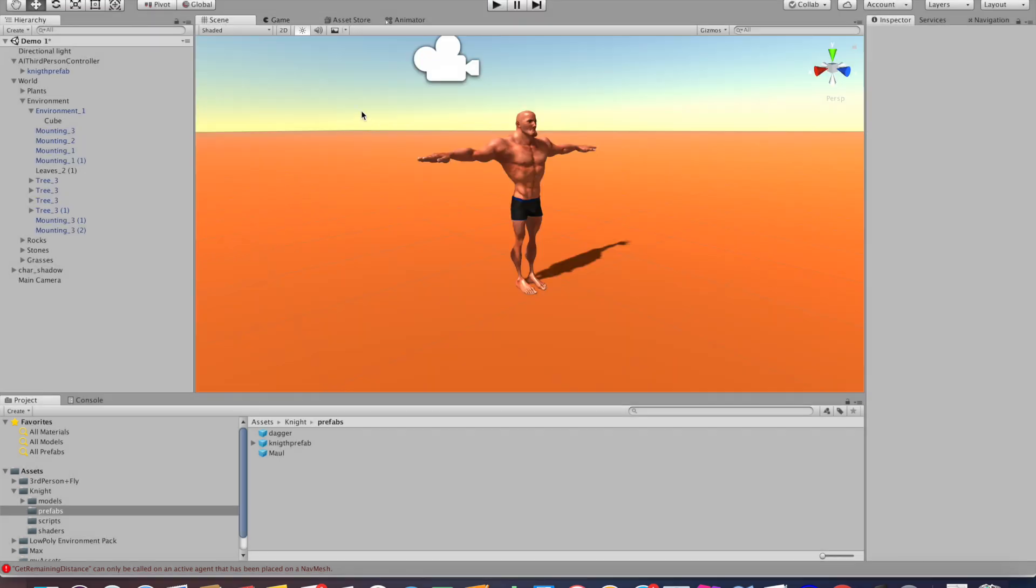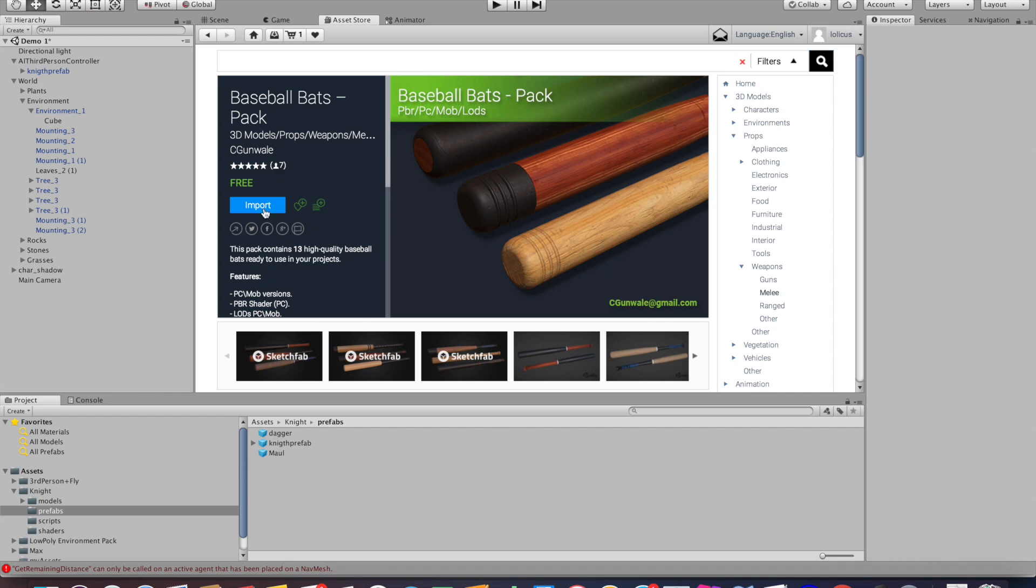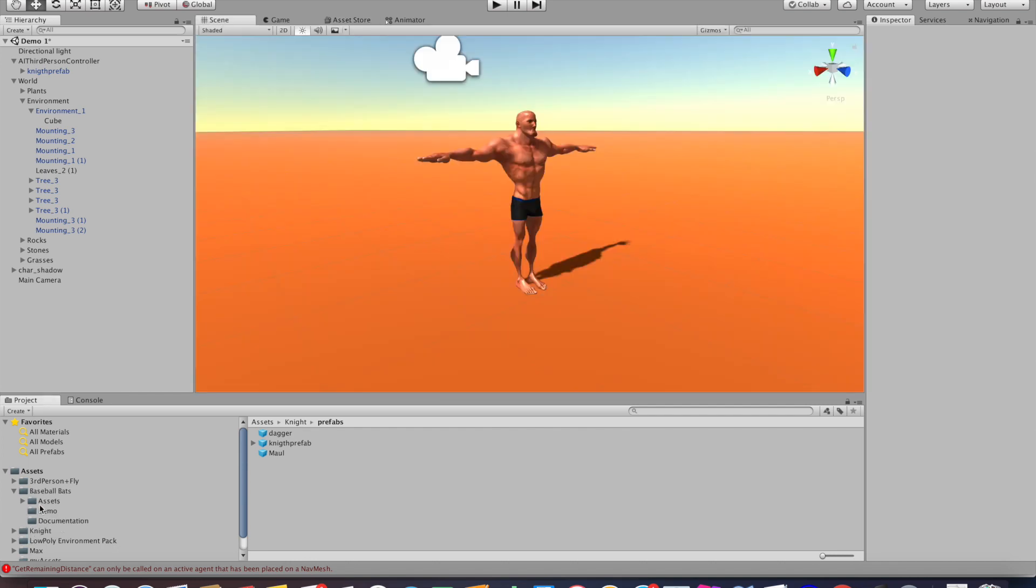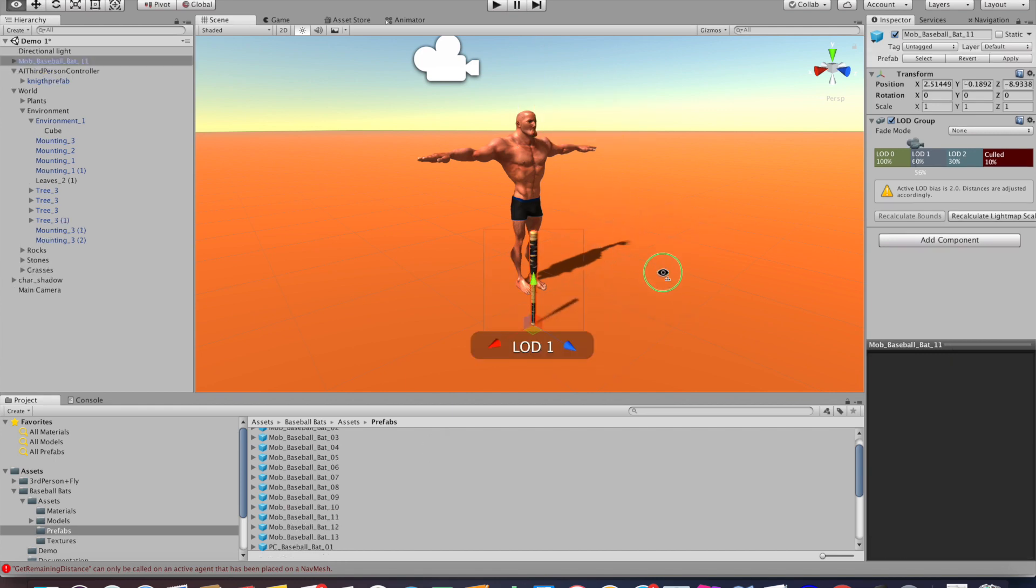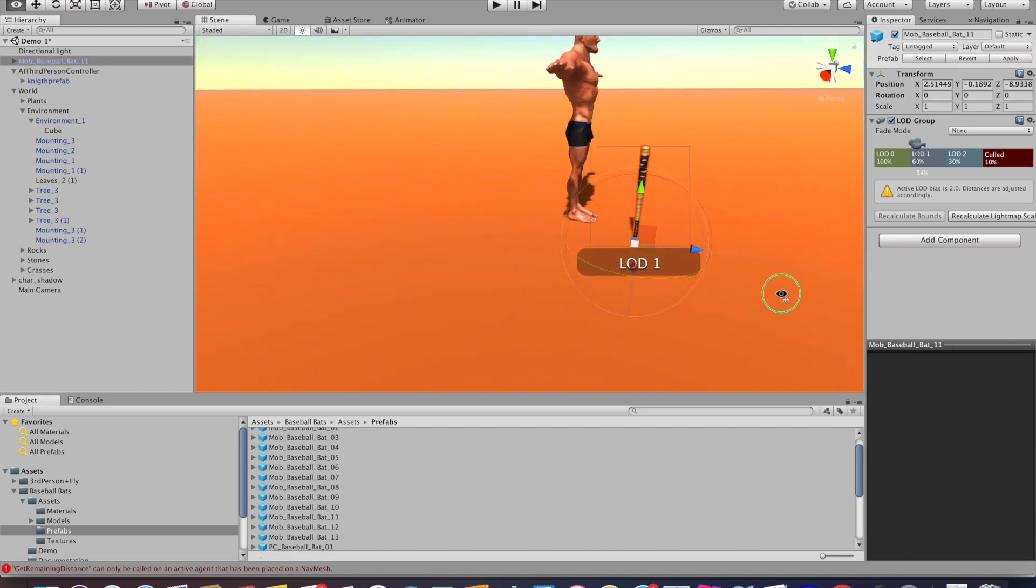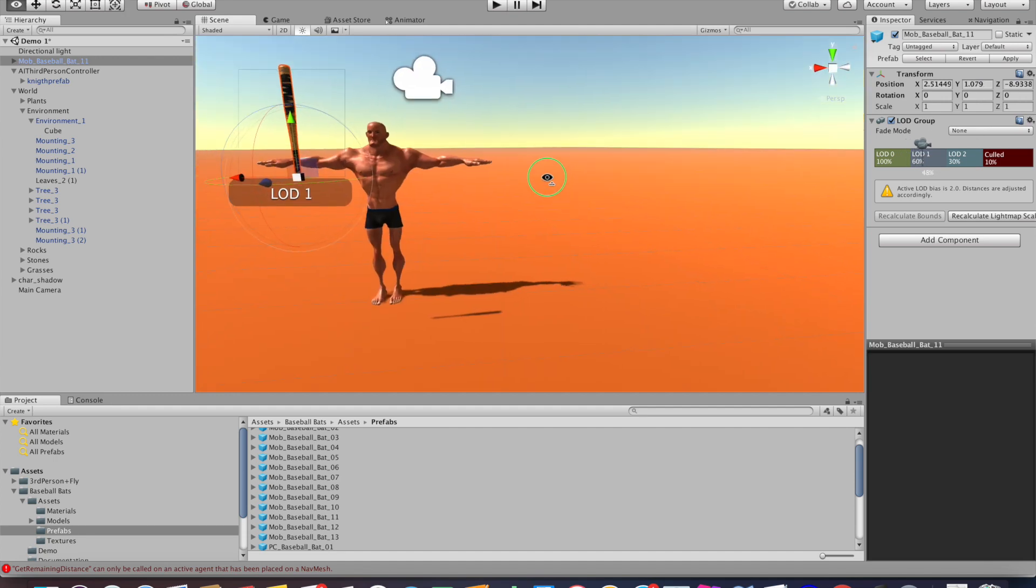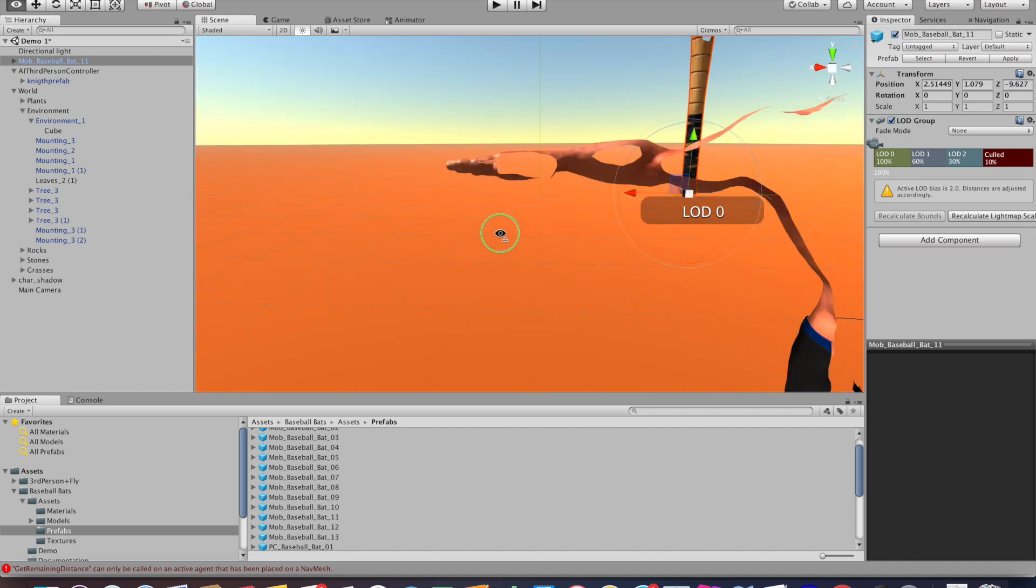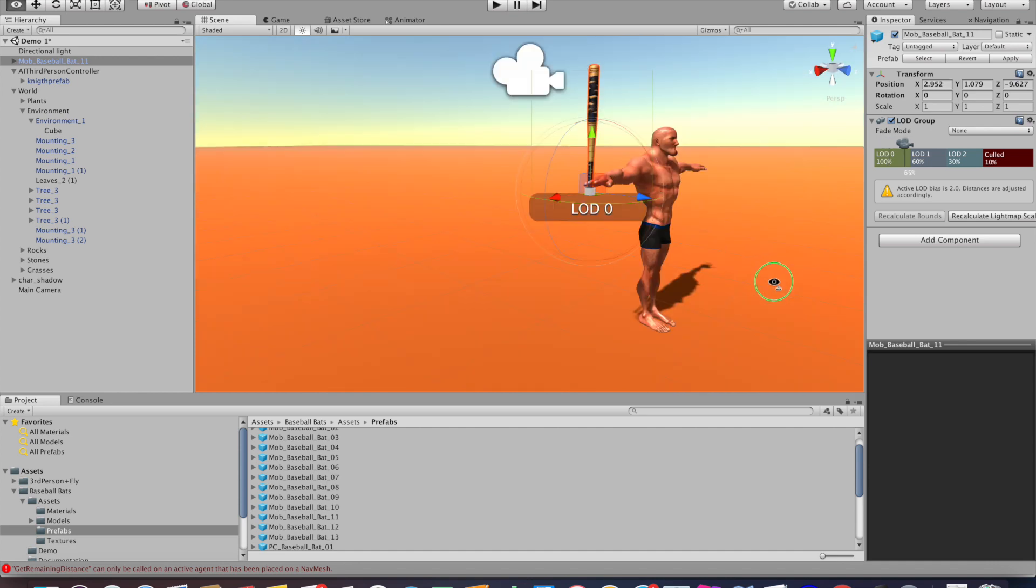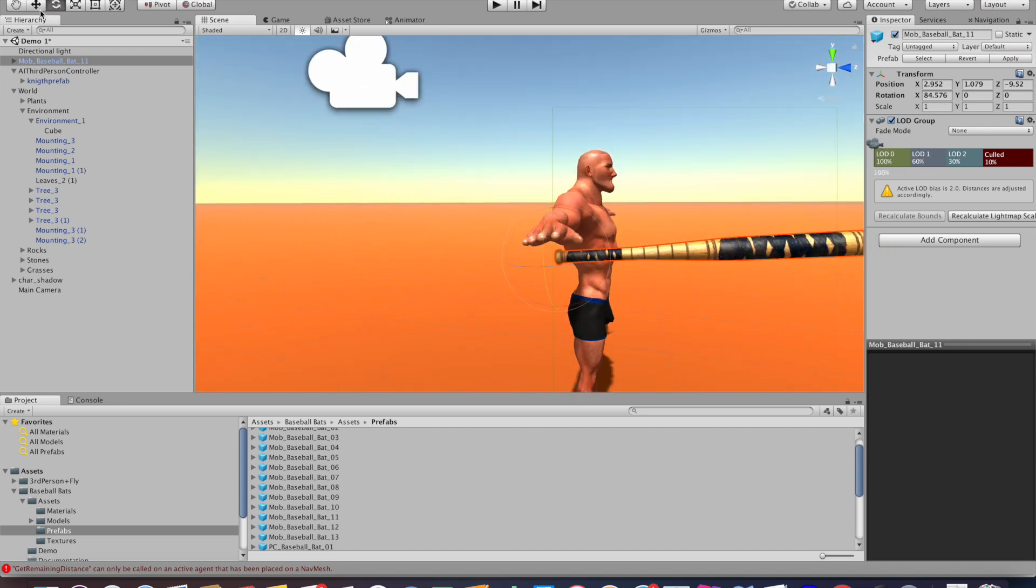Next up we'll go to the asset store and choose a weapon for our character. I'm going to choose a baseball bat, but you may choose whatever weapon you like. Once the weapon is downloaded, go to your assets folder, select the prefab of your weapon, drag it into the scene, and align the weapon to the hand of the character where it's supposed to be later in the game. As I already showed how to do this in a different tutorial, I'm going to speed this process up a little bit.